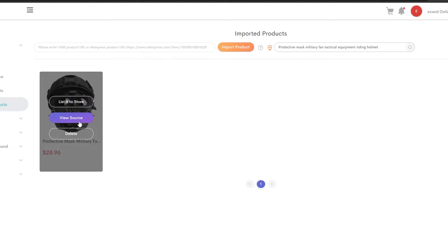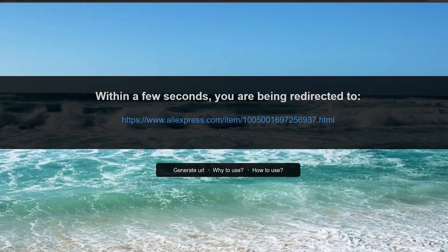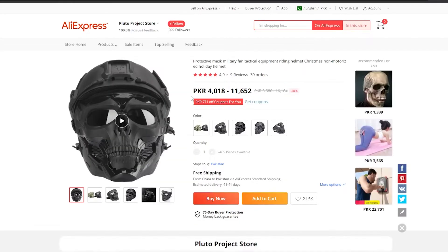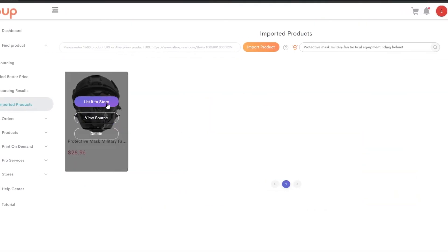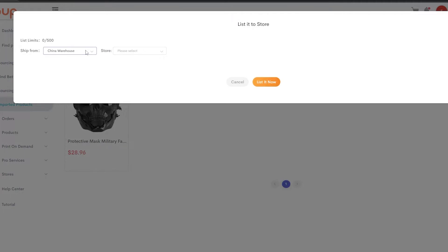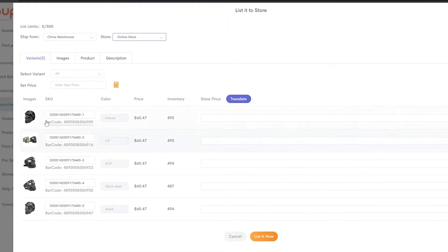Back in your Sub Dropshipping account, paste that link, enter the product name, and click 'Import Product.' The product will appear. You can either list it to the store or view the source. If you click 'View Sources,' you'll be redirected to AliExpress to confirm the source. Then click 'List to Store,' select your online store, and you'll see the SKU numbers, colors, pricings, and inventory.